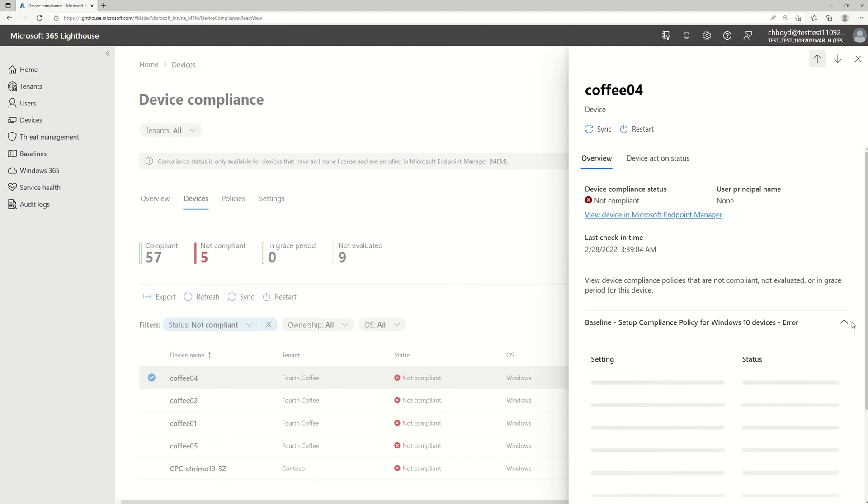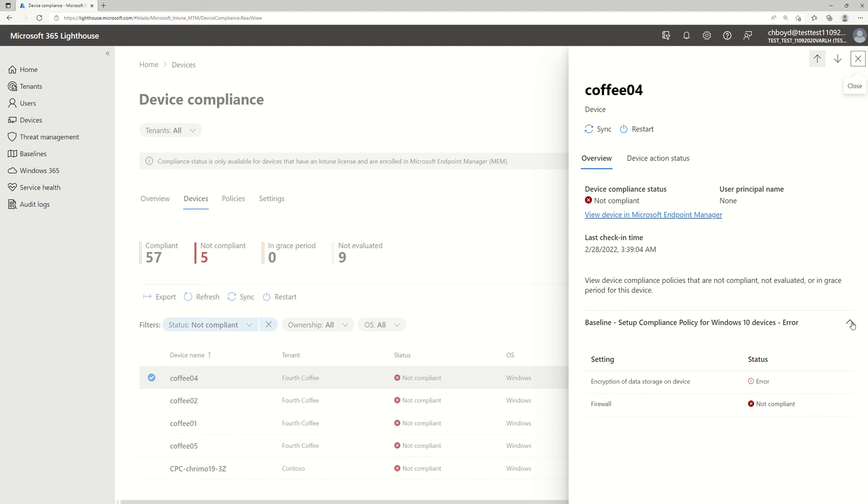So if I drop this down, we see that there are a couple of things not quite right. Encryption of data storage on the device and the firewall is not compliant.